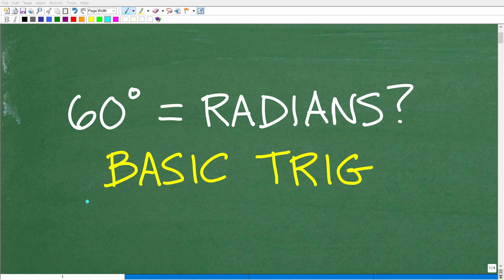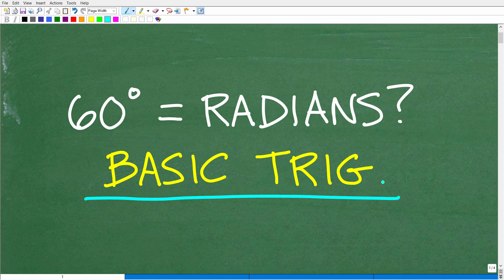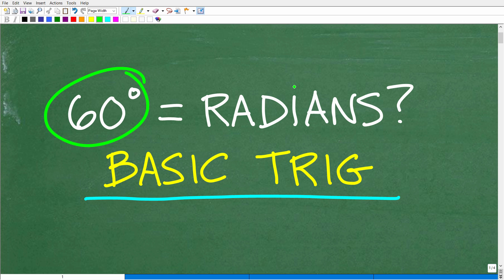Okay, so let's talk about basic trigonometry. Now, if you've taken trigonometry before in the past, or if you're studying trigonometry right now, this should be a very easy question. And the question is the following: how many radians is 60 degrees?